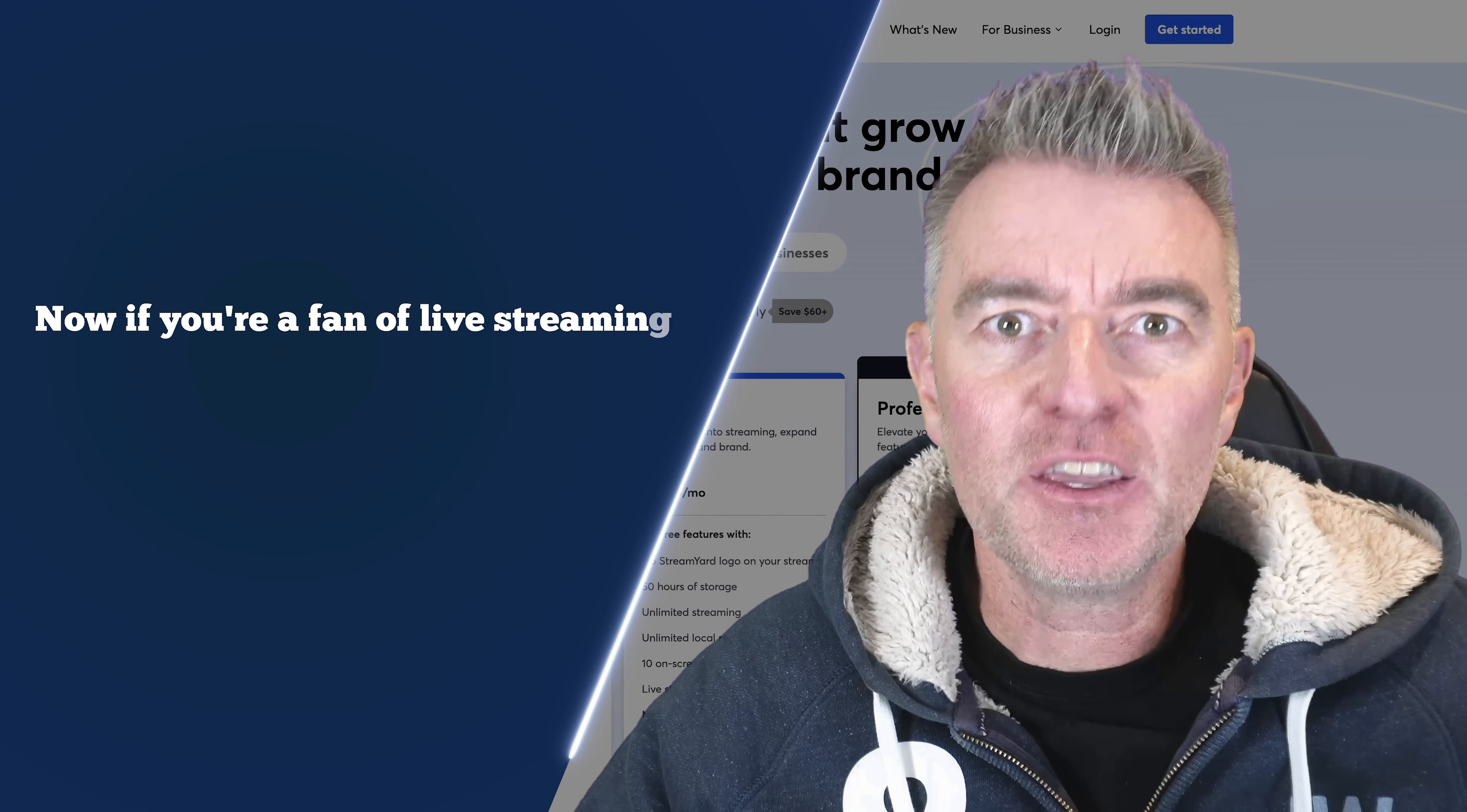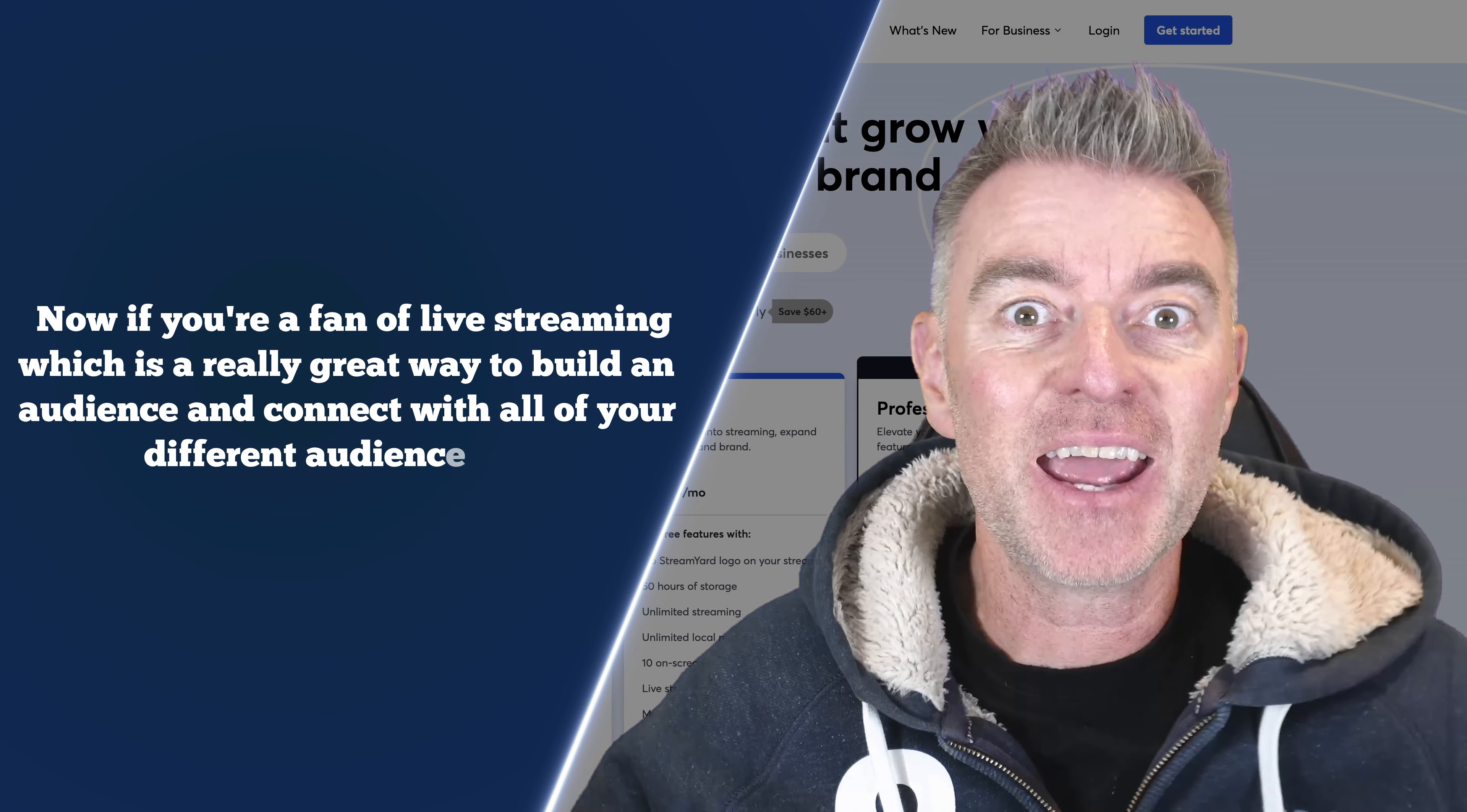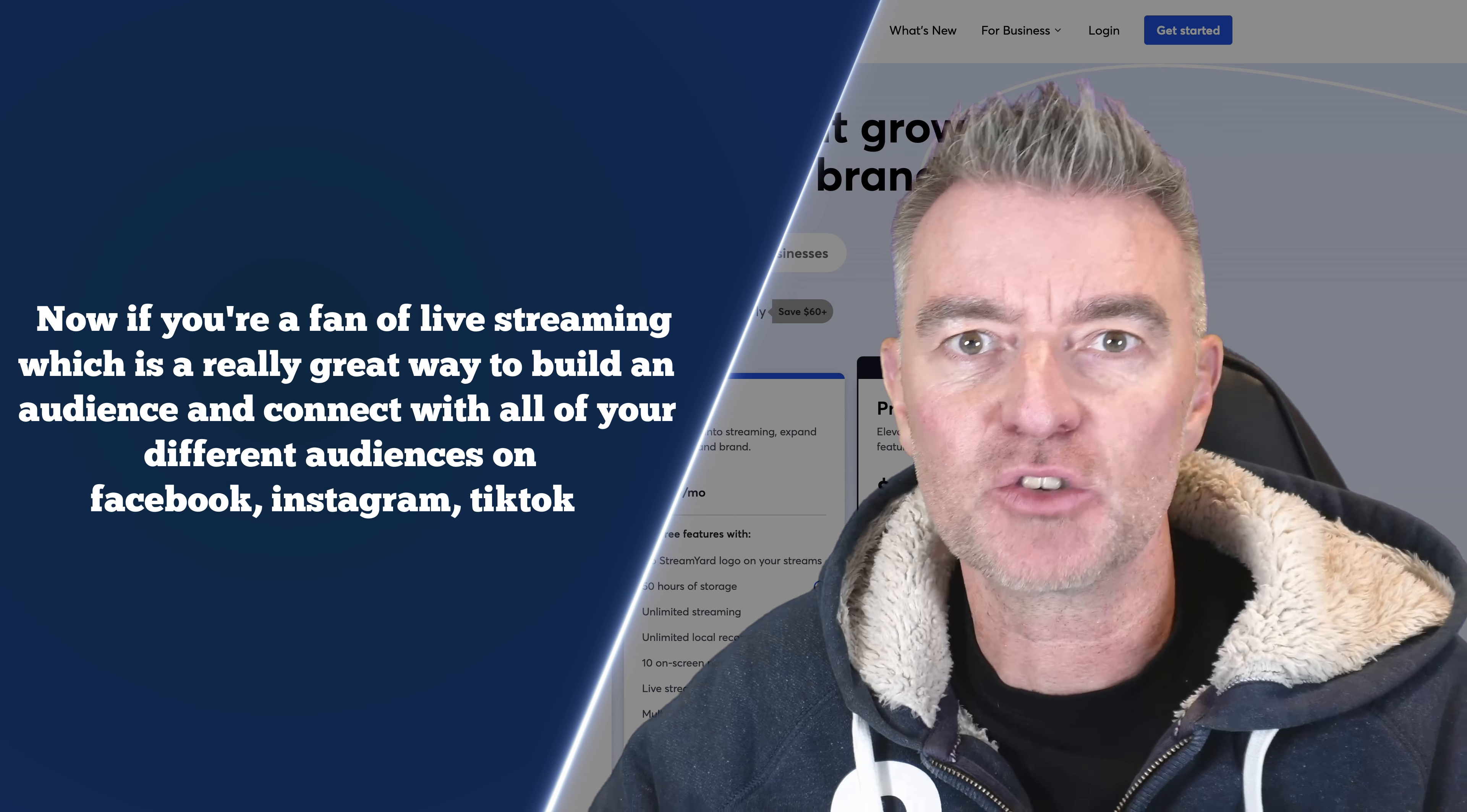Now if you're a fan of live streaming, which is a really great way to build an audience and connect with all of your different audiences on Facebook, Instagram, TikTok and so on, then you're going to love this software that I'm going to show you today.